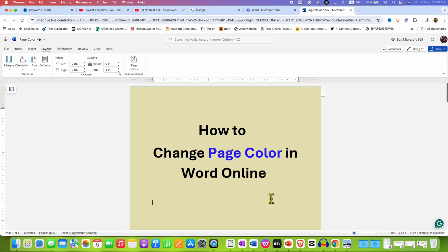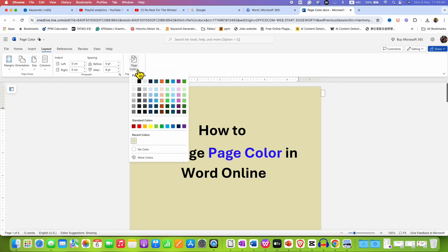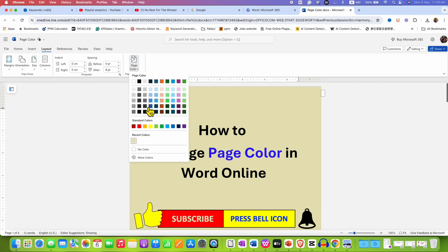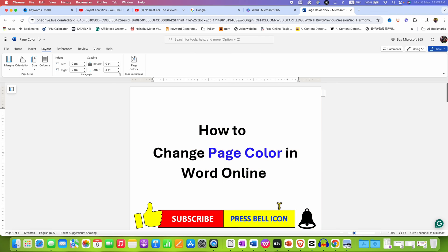If you want to remove the page background color, click on page color again and this time instead of any color, just select the option no color to remove page background color in Word Online.